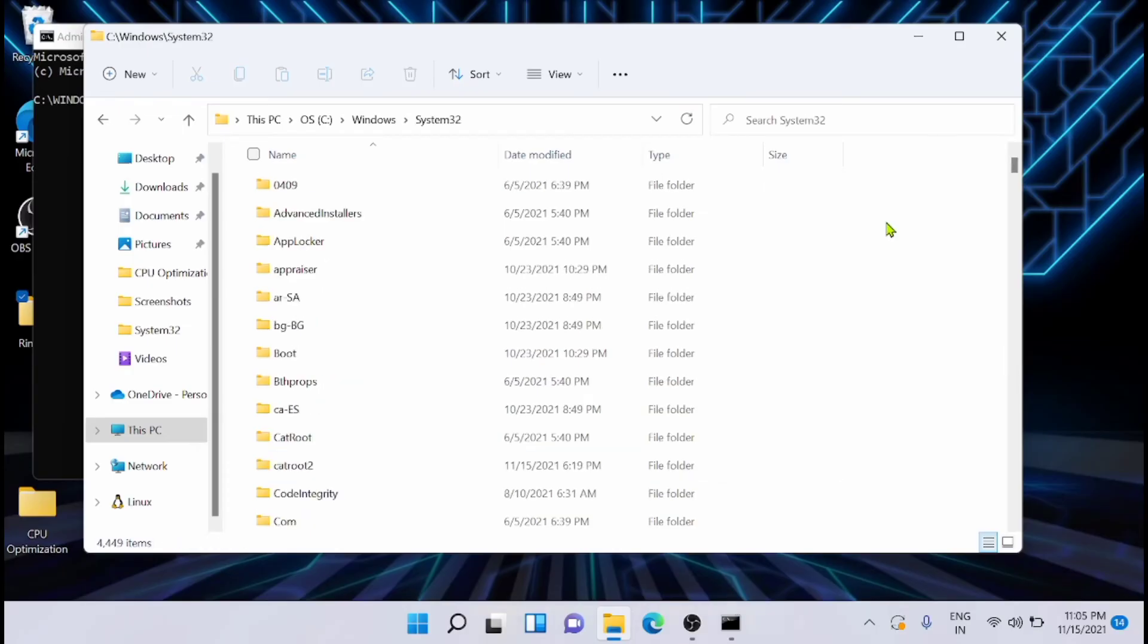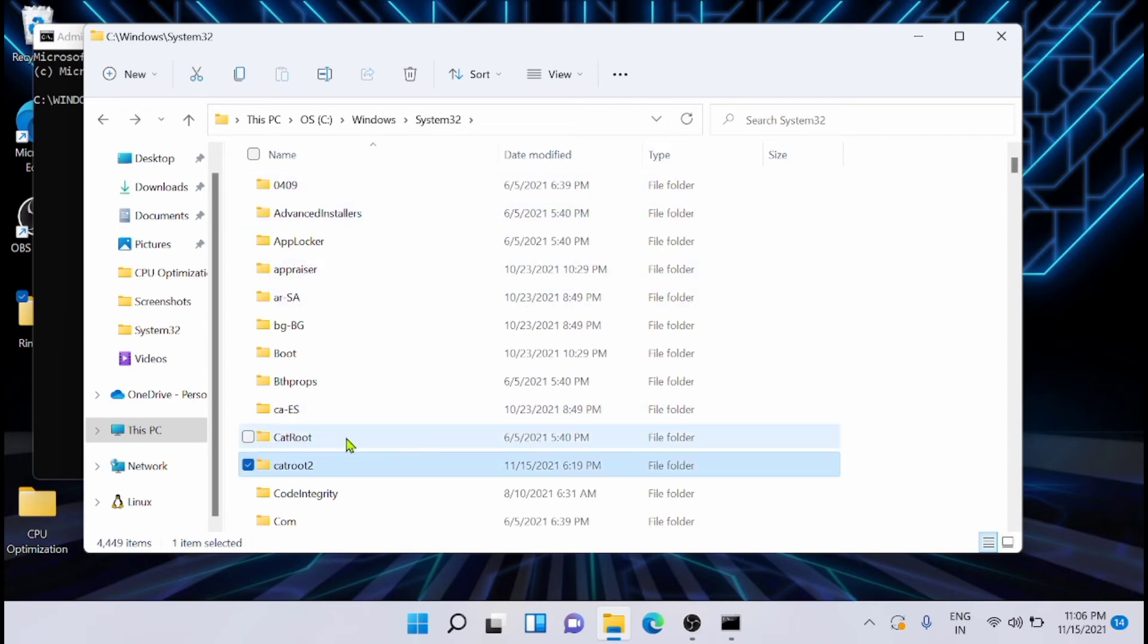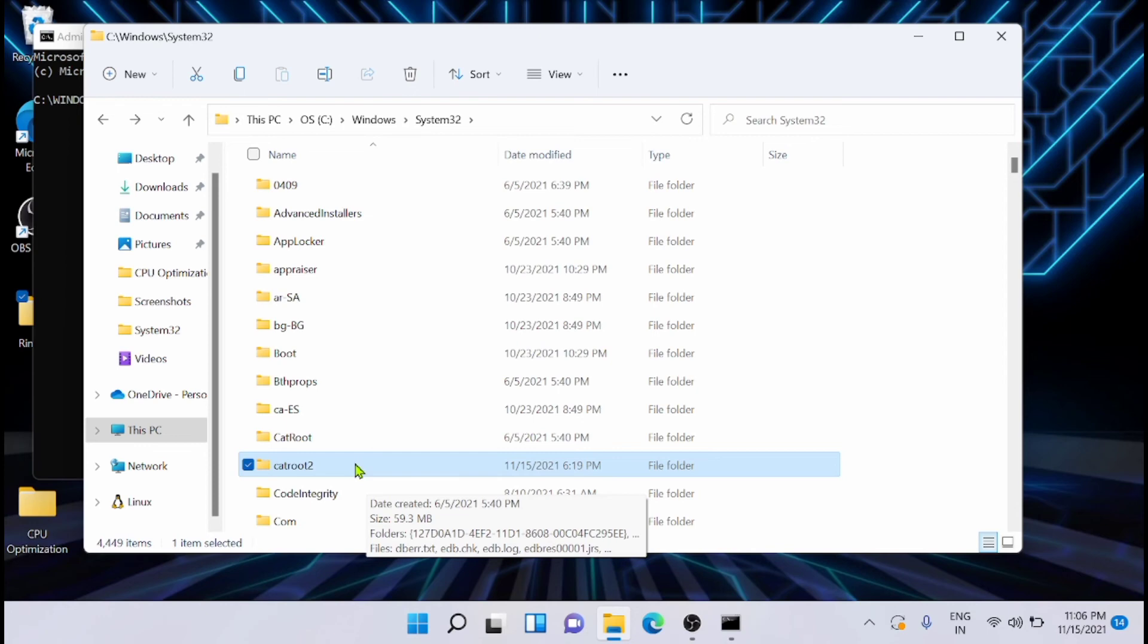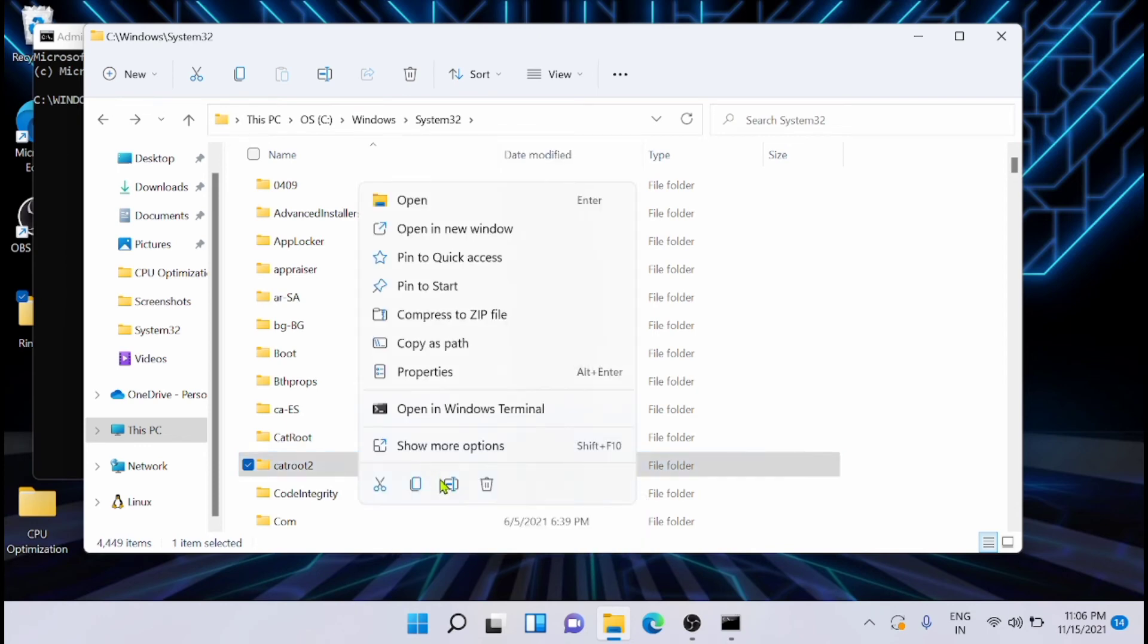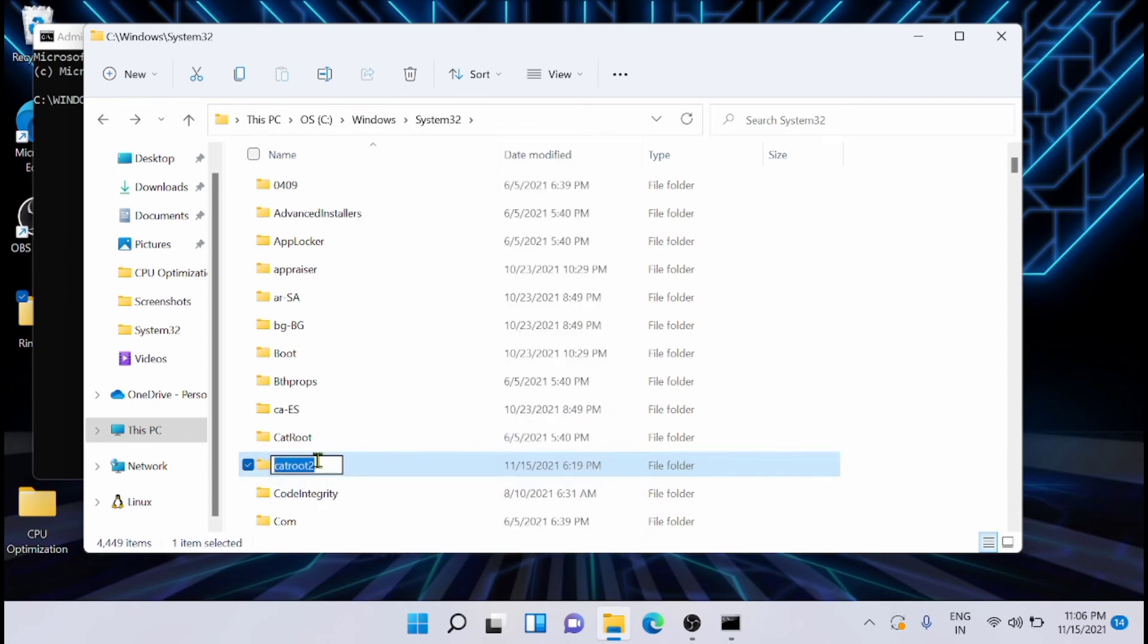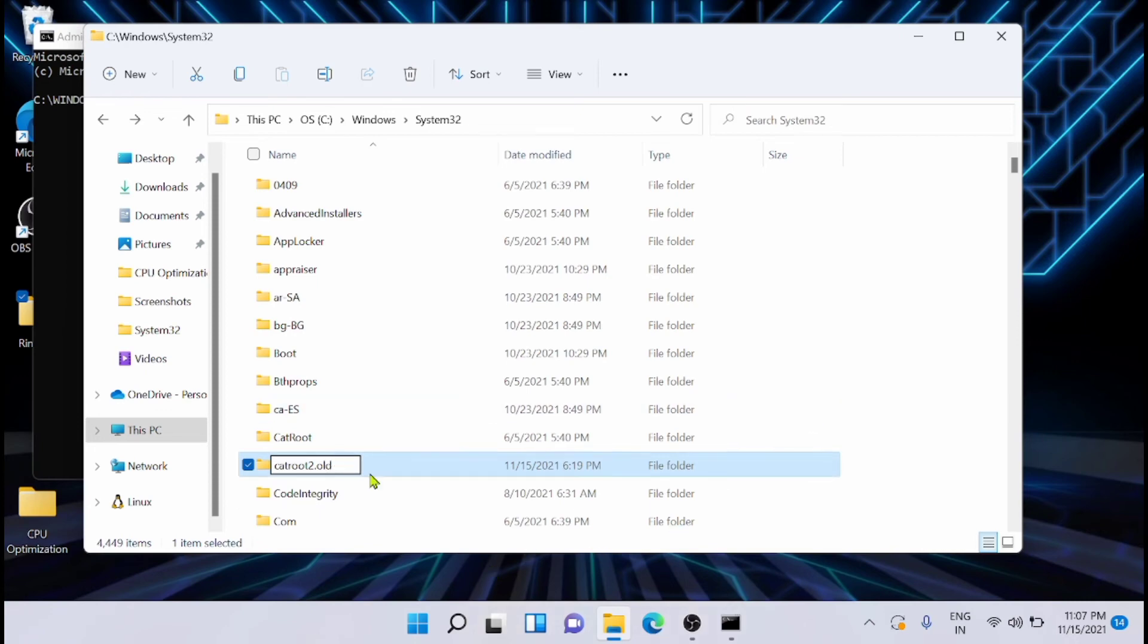Now next you have to go to Windows System, then from here System32. There you have to search for catroot2 and just rename it as catroot2.old. Just rename it.